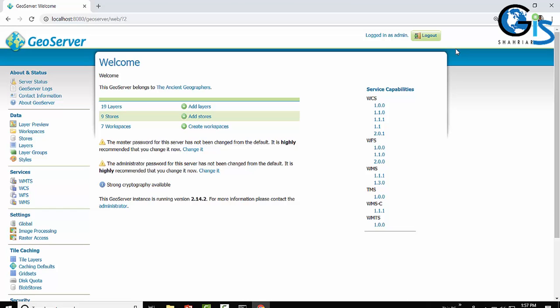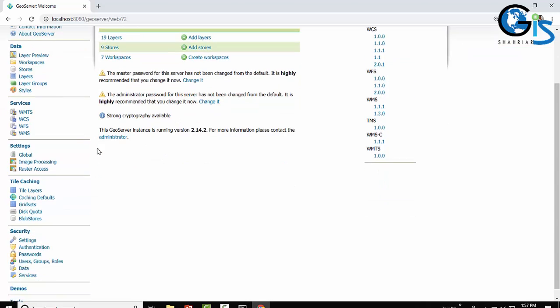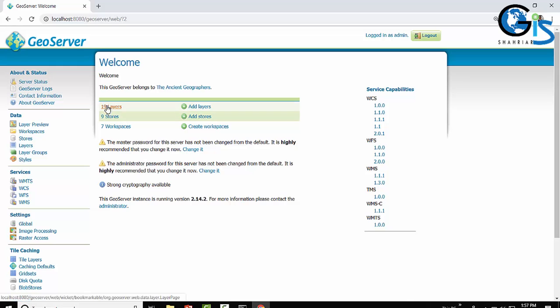If you can see the logout button, which means you have successfully entered your GeoServer web admin page interface. So this is the web admin page of GeoServer.